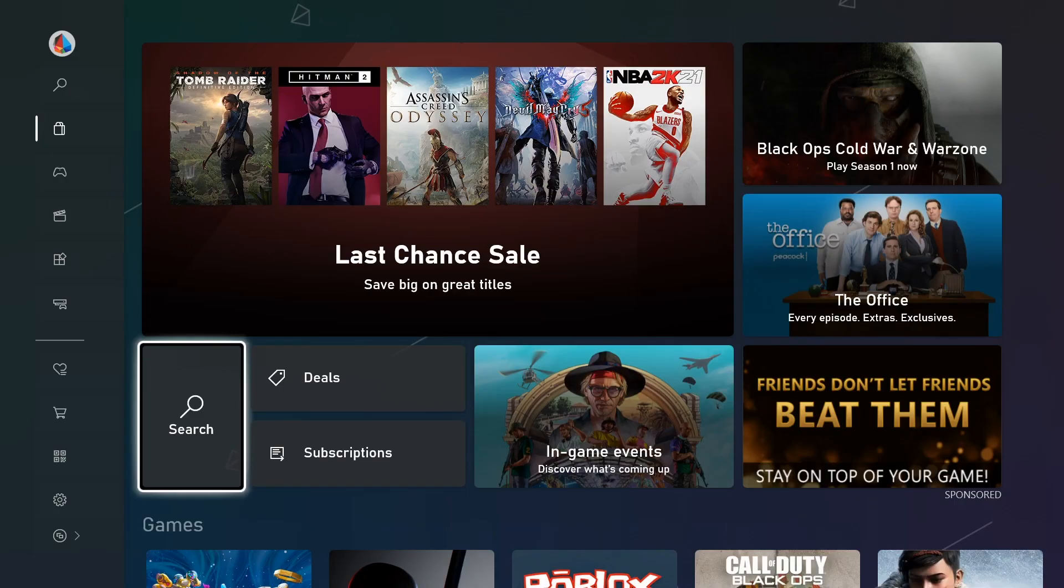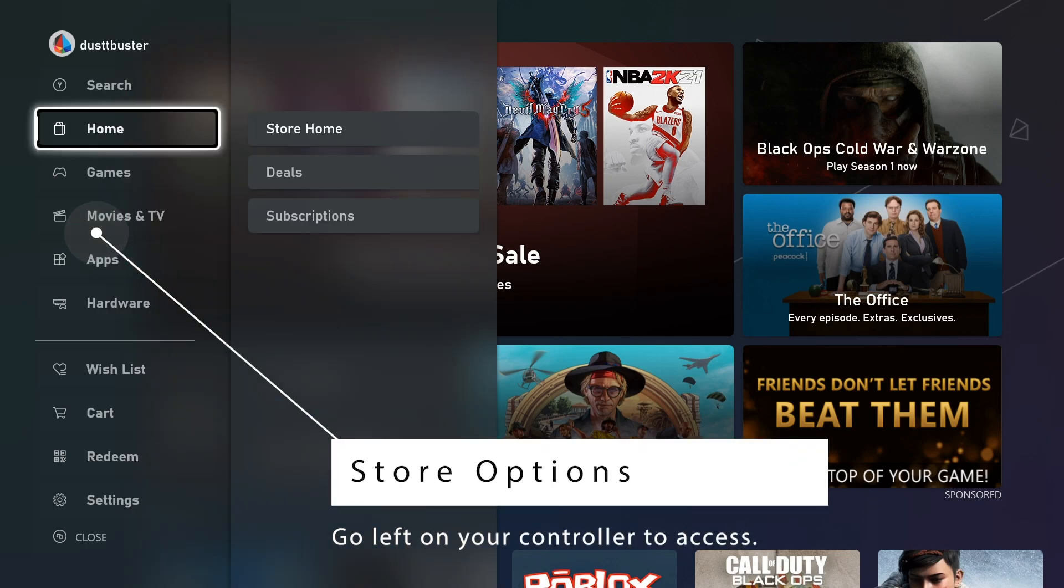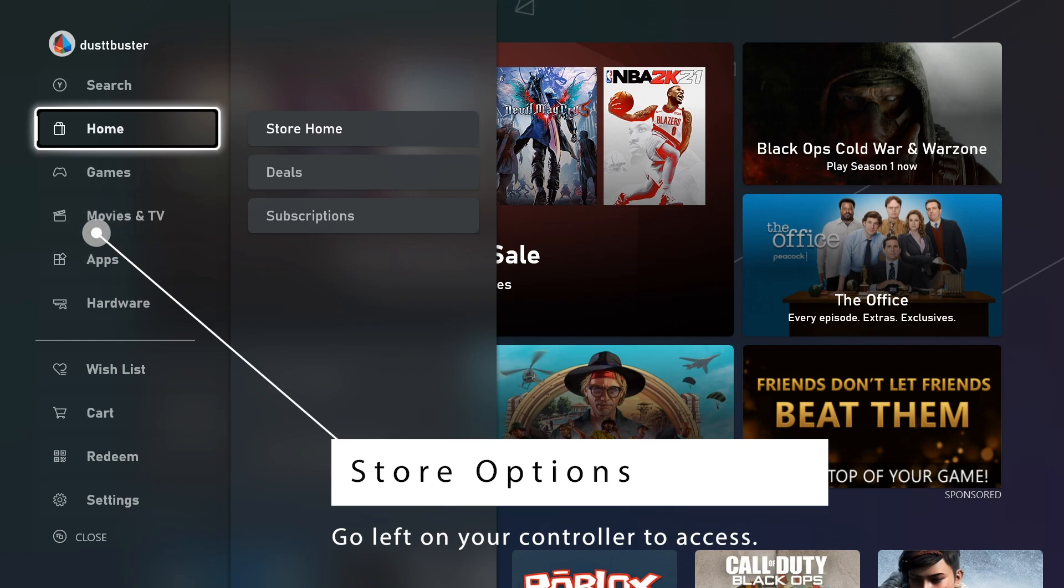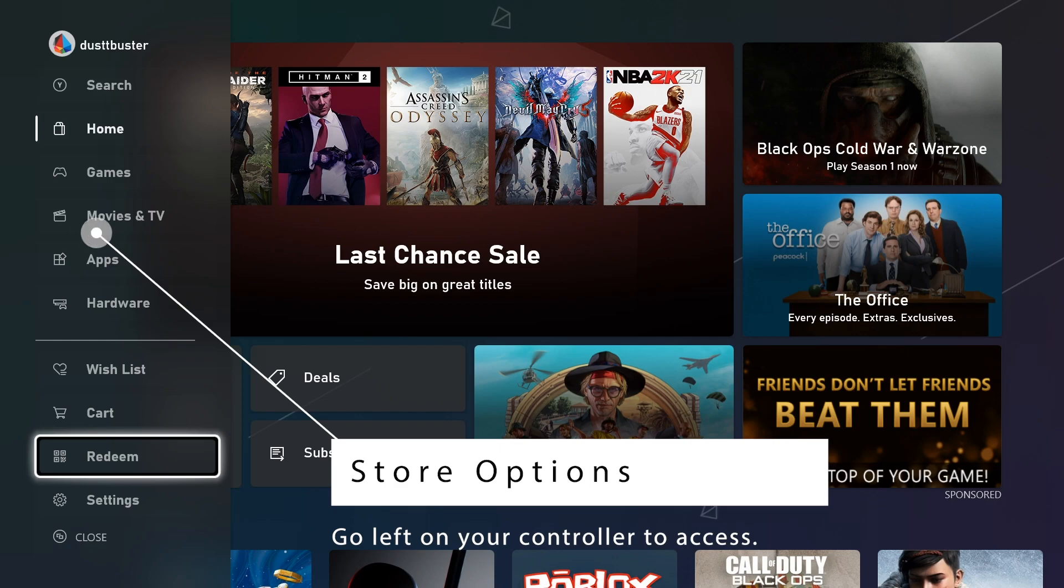Once you're here, you'll see all your options on the left hand side. Use your controller to navigate left, and you'll see the list of settings. Scroll down all the way to the bottom where you see Redeem.